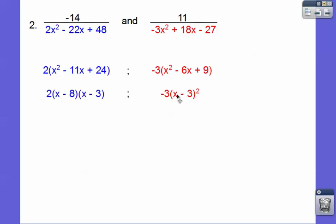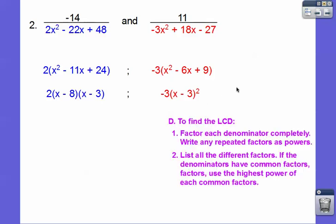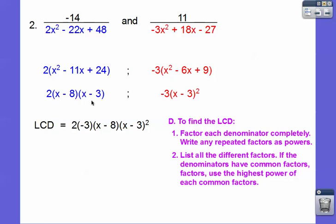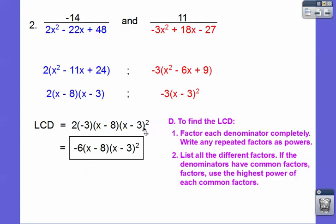So I see a 2, an x minus 8, and an x minus 3 in the first denominator. Over here I see a negative 3 and x minus 3 squared. We use every factor, and the one that appears the most is what goes in. The most x minus 3s come from the second denominator, so I use the squared part. So the LCD is 2 times negative 3 times x minus 8 times x minus 3 squared. McKenna asked if we should have x minus 3 cubed — no, we just use the highest power of the common factor, which is squared.